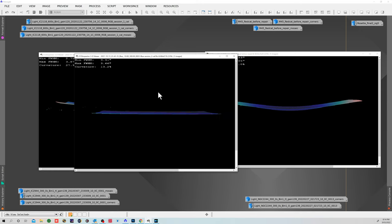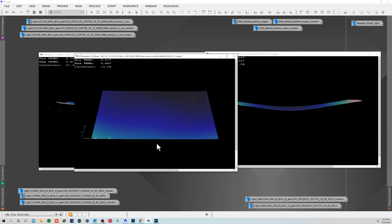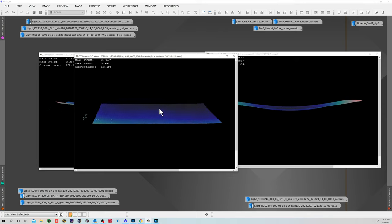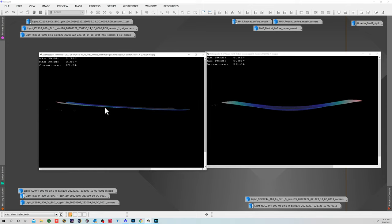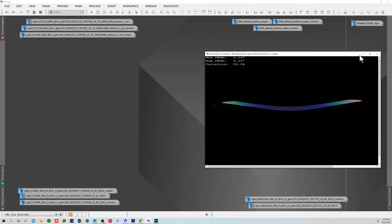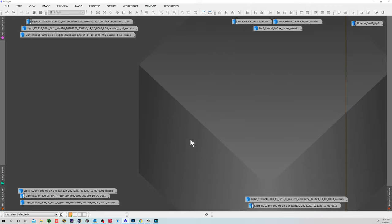If we look at for comparison an image from my Sky Watcher Esprit with its field flattener, you can see it's producing a really nice flat field. So yeah, a good improvement. And you know, maybe I do have some tilt issues here to try and deal with.